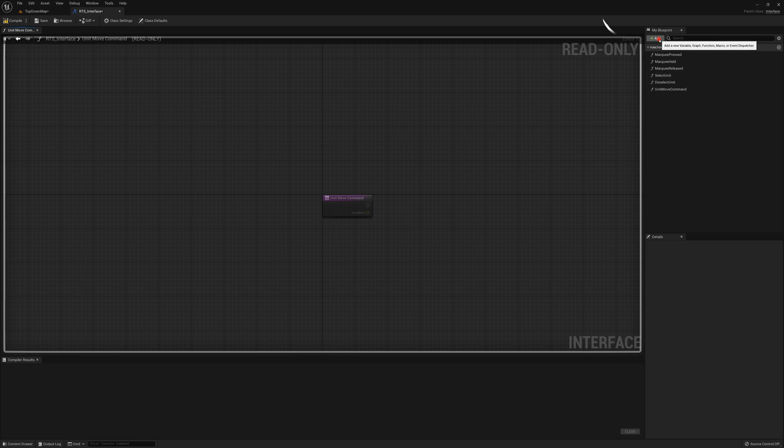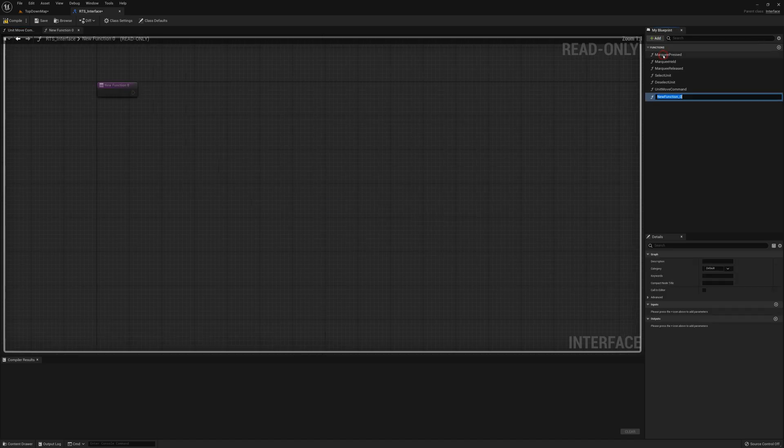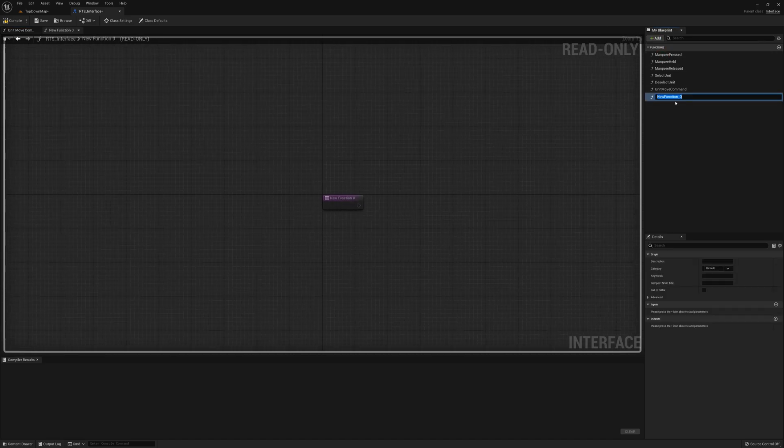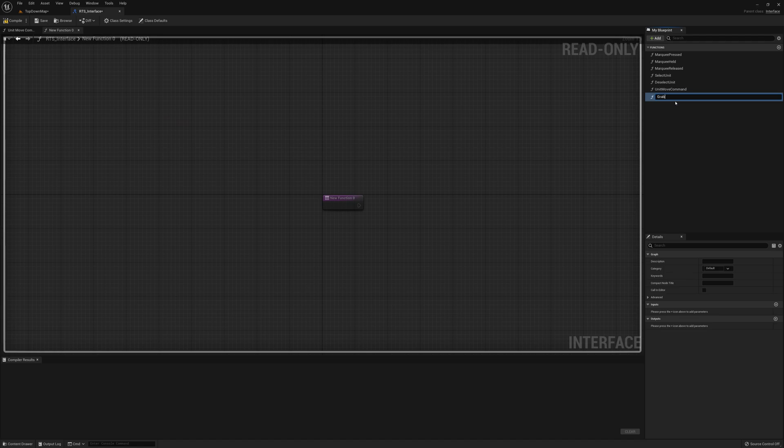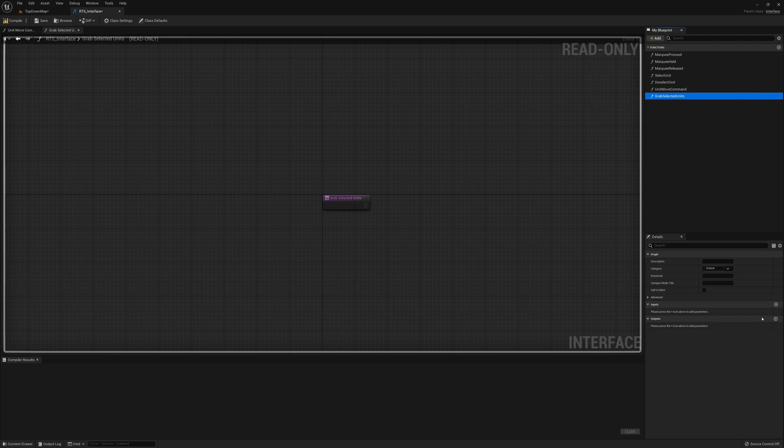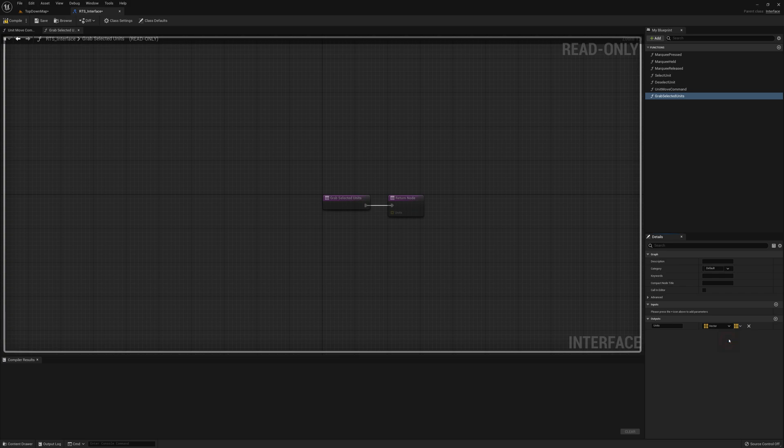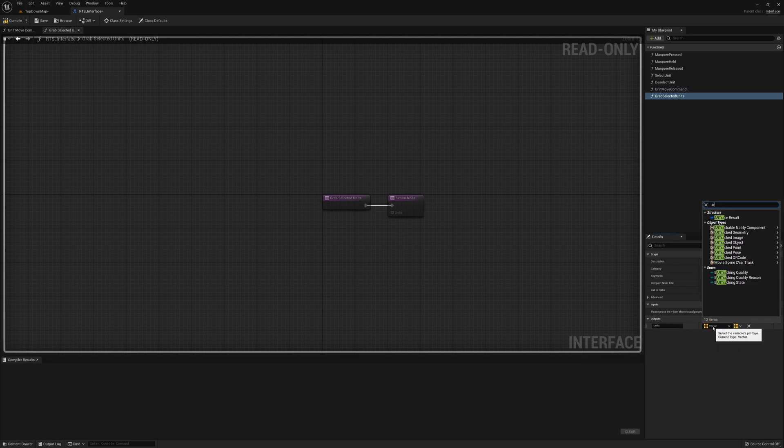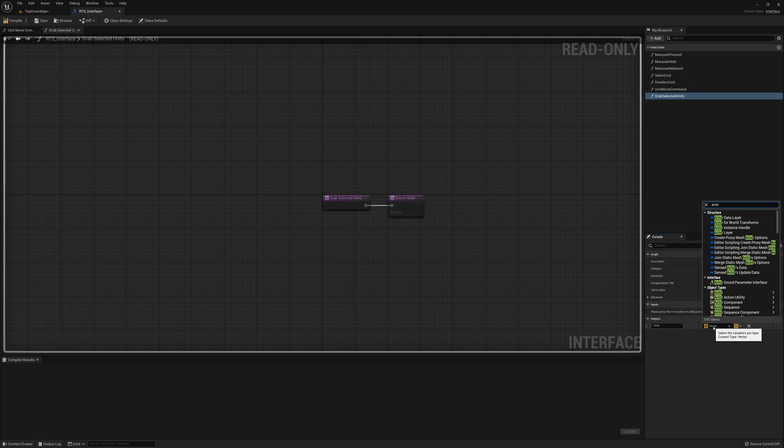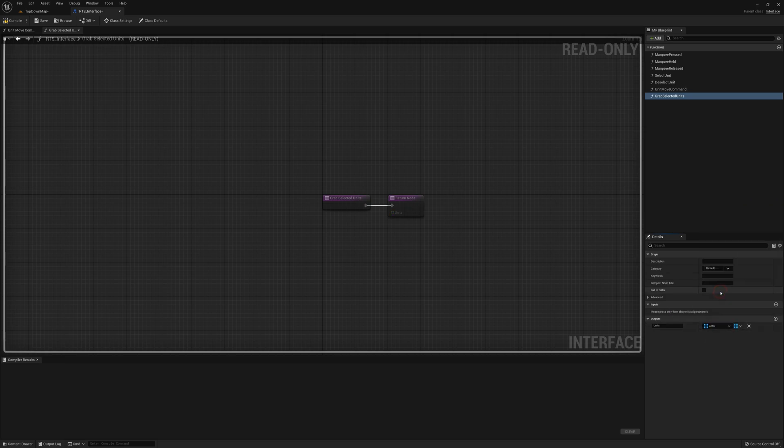I'm going to add another function here called grab selected units and this will have an output. I'm going to call this units and it'll be an array of actors. So I'll just make this an array and the type here actor.